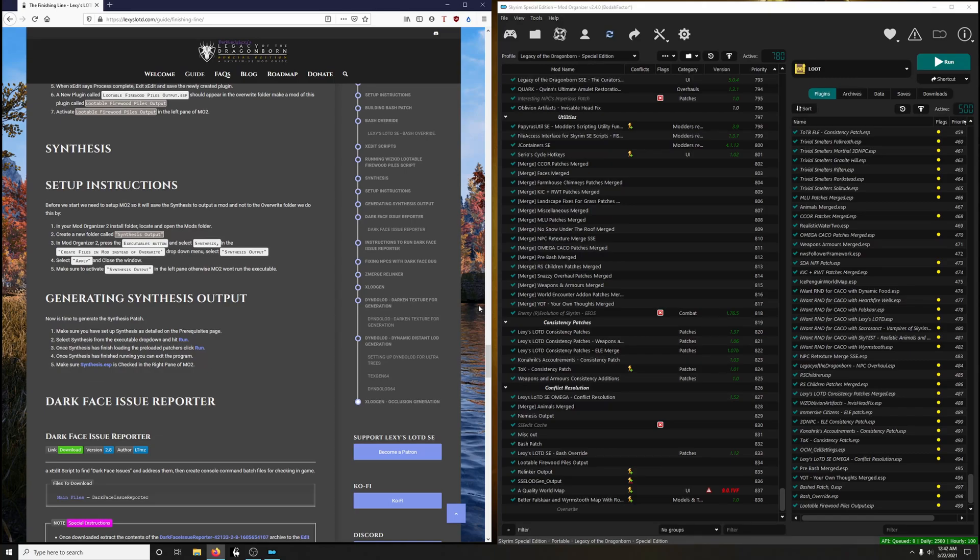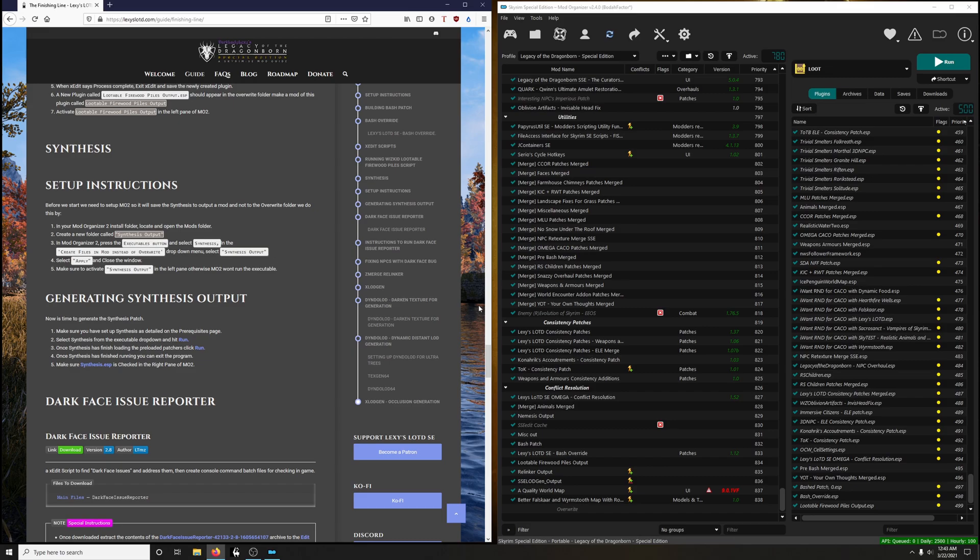Hey there ladies and gentlemen, this is a supplemental video for episode 38. Episode 38 shows you how to run ZEdit to create a Zpatch, but since that video was made, Lexi and crew has introduced Synthesis, which replaces ZEdit. The point of this video is to provide guidance for those who want guidance to run Synthesis. The reason I'm doing it this way is because YouTube won't let me update my videos directly, so I found this was the next best option. This supplemental video is meant to be used in place of the ZEdit portion of episode 38.